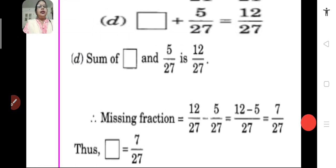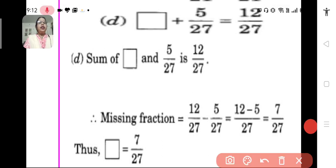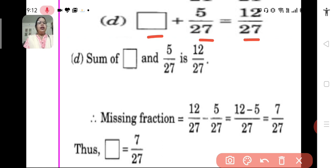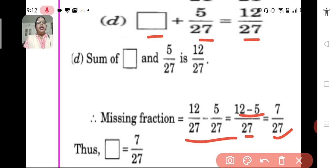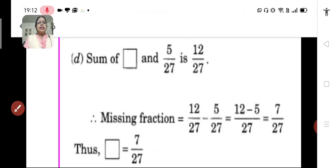C: dash plus 5 upon 27 equals 12 upon 27. What is added to 5 upon 27 to get 12 upon 27? To get the missing fraction, we subtract 5 upon 27 from 12 upon 27. Since they are like fractions, the denominator will be the same and we subtract the numerators. We get 7 upon 27. So, 7 upon 27 has to be filled in the blank.